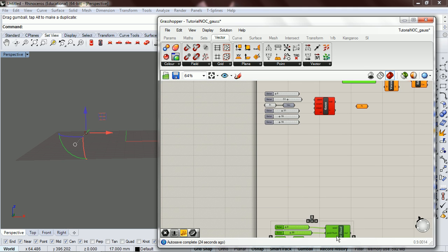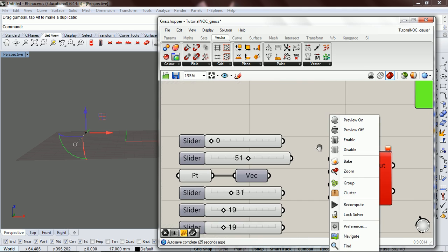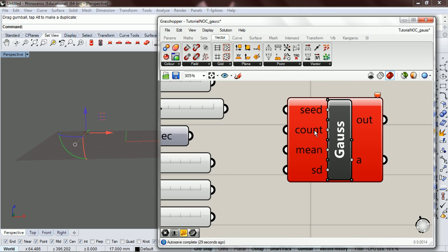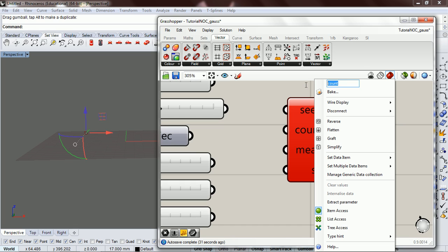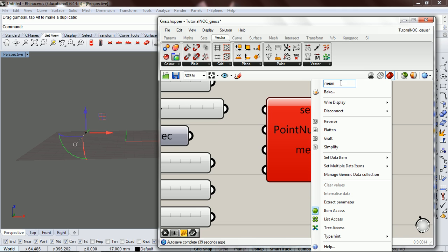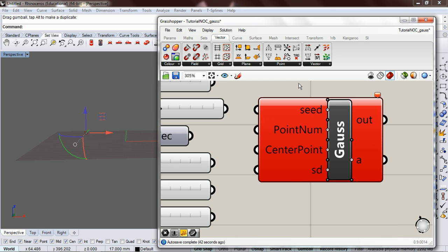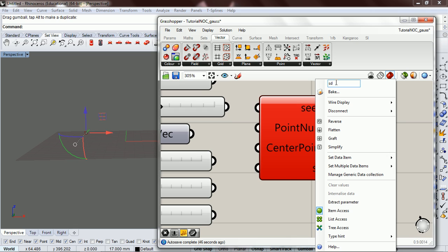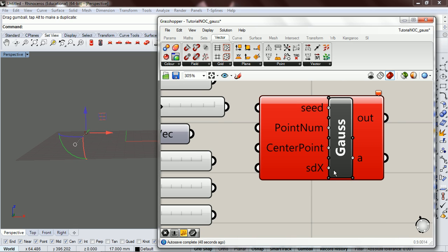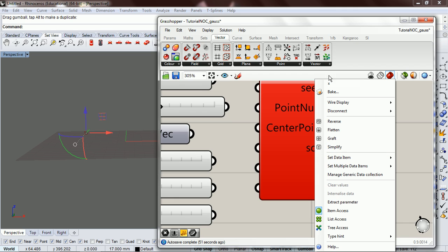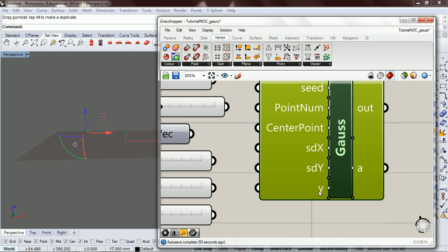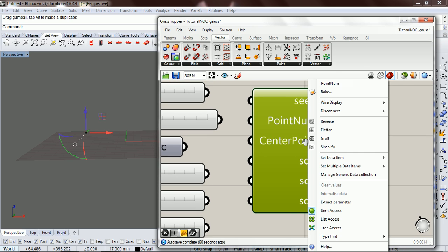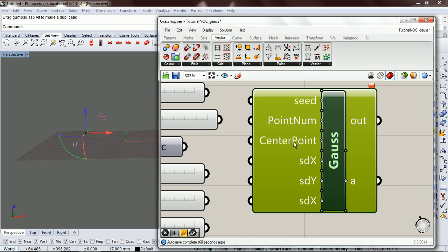So, put this out of the way. What we want is the seed, the point number, the center point, and our standard deviation. We want three standard deviations for each axis: SDY, SDZ, and SDX.